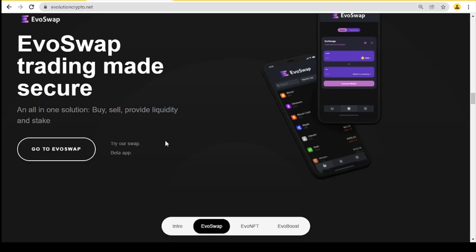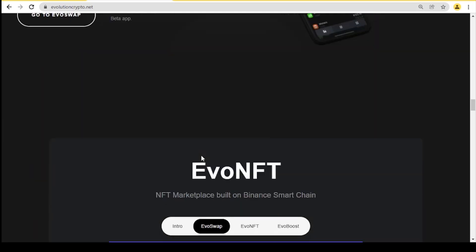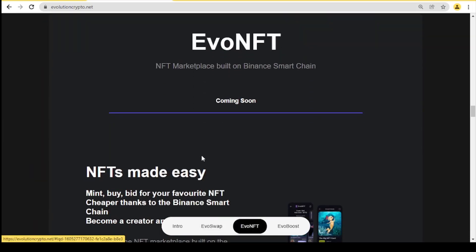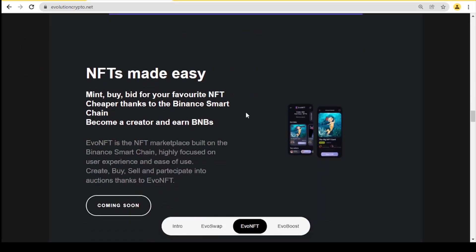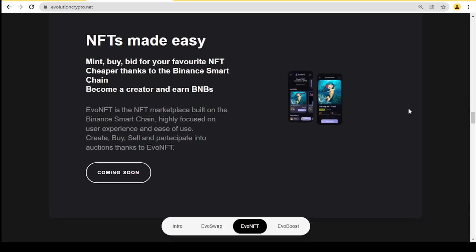The next information is that the Evil NFT is built on the Binance Smart Chain, which is coming soon. NFTs made easy: mint, buy, bid for your favorite NFT cheaper thanks to the Binance Smart Chain. Become a creator and earn BNBs. Evil NFT is the NFT marketplace built on the Binance Smart Chain, highly focused on the user experience and ease of use. Create, buy, sell, and participate into auctions thanks to the Evil NFT.